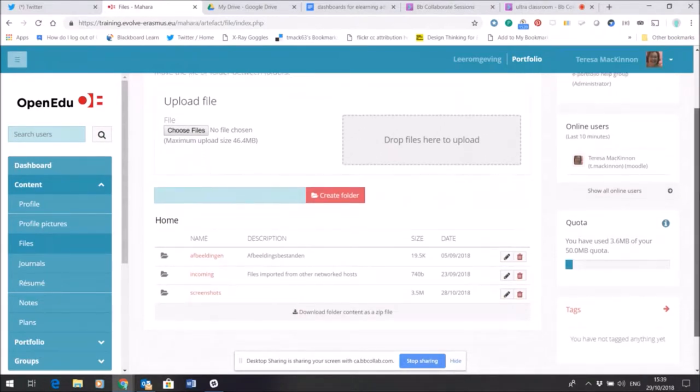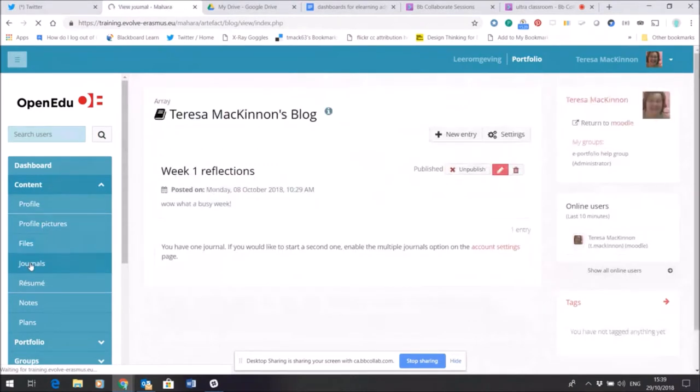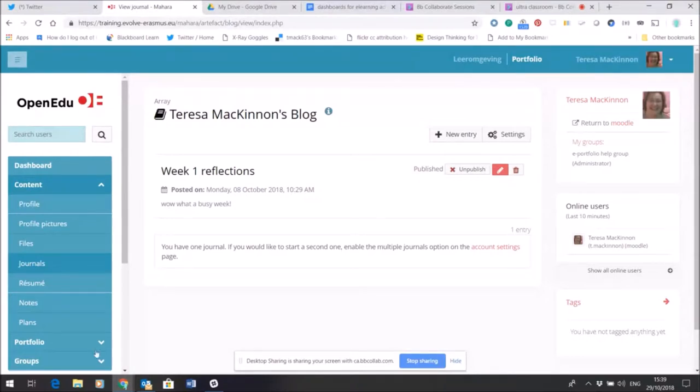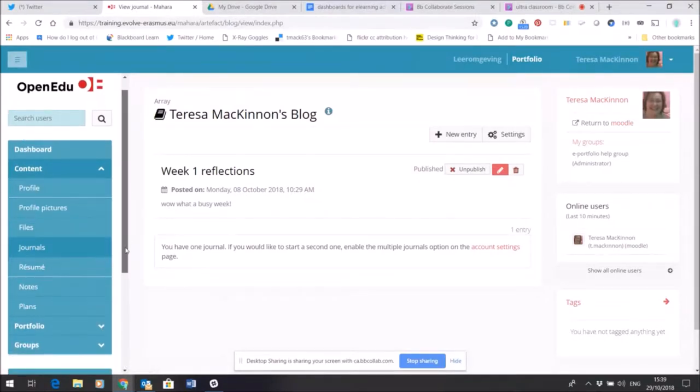The Journal area you may already be familiar with, so this is where you can set up a blog or set up a diary, again visible by default only to me. There are also some additional tools here.